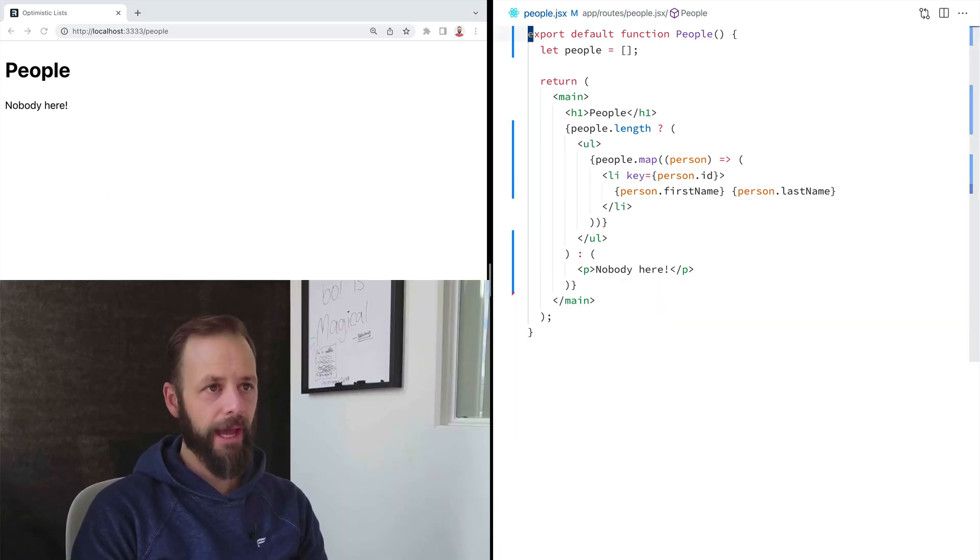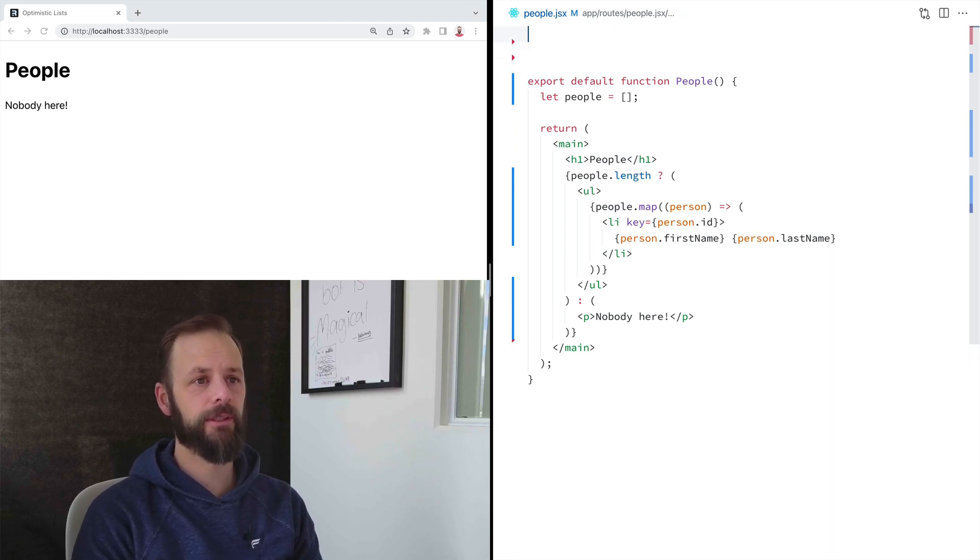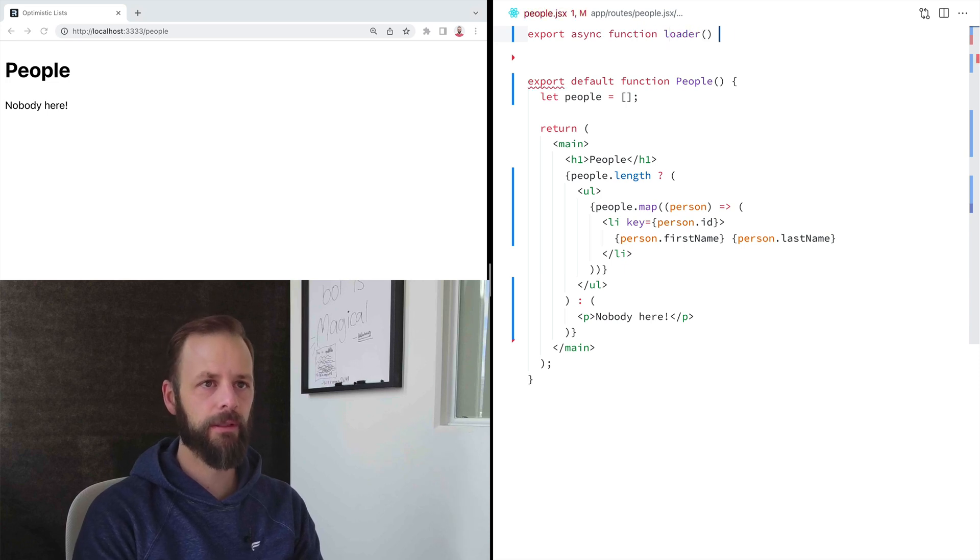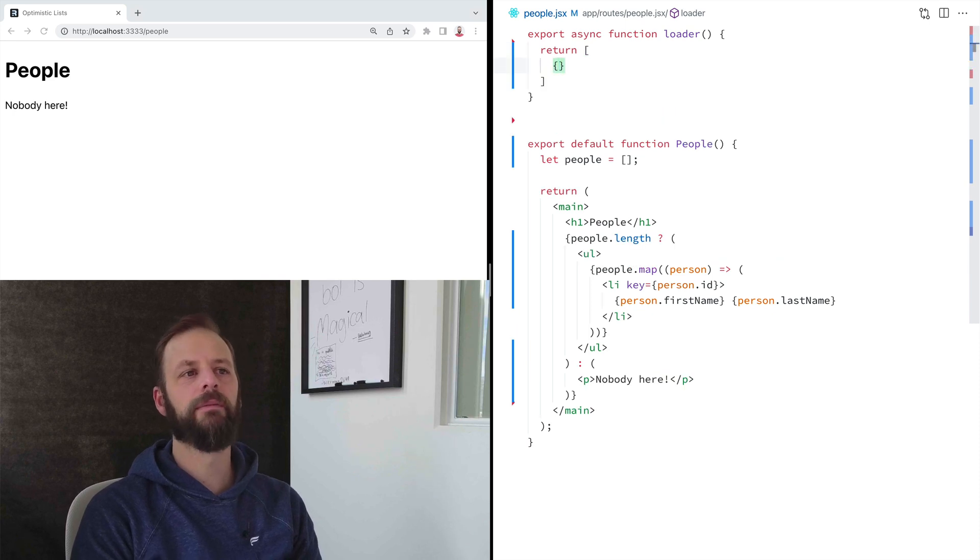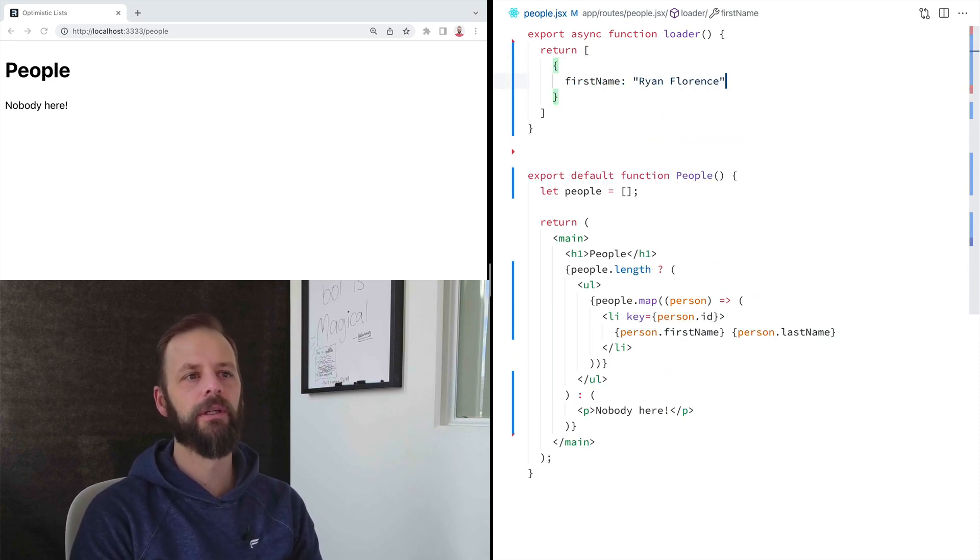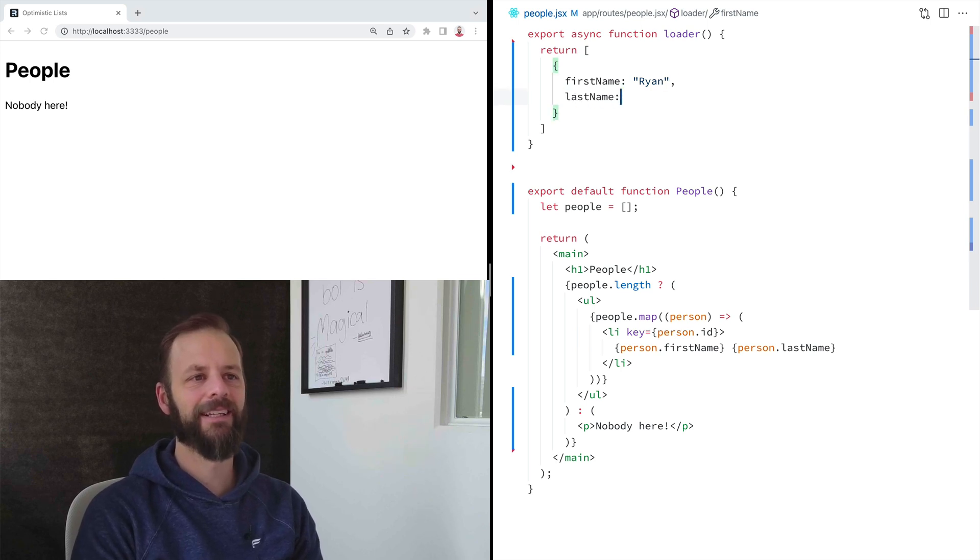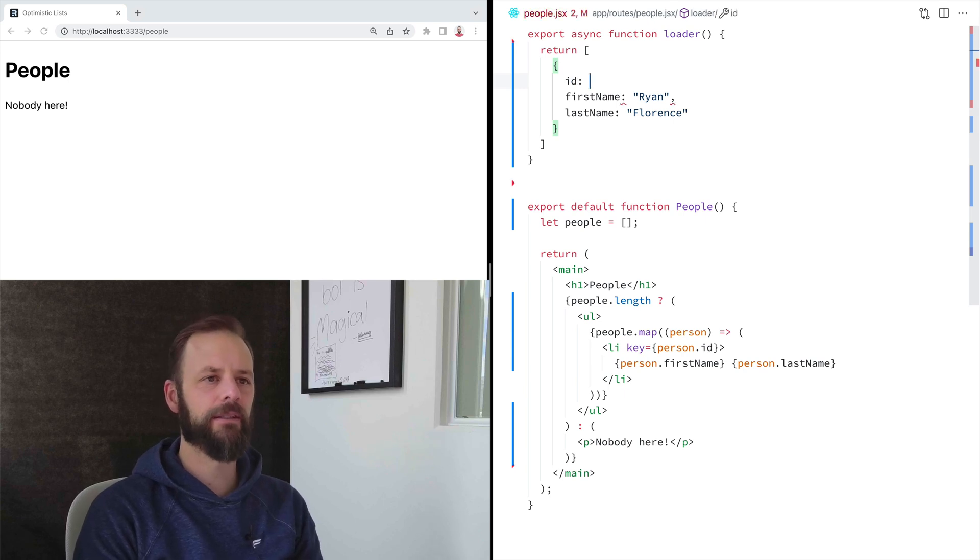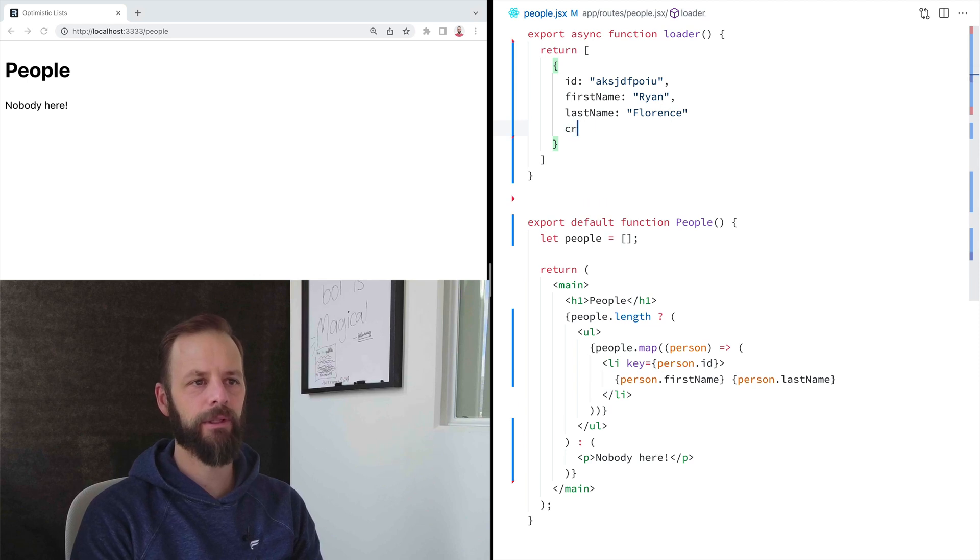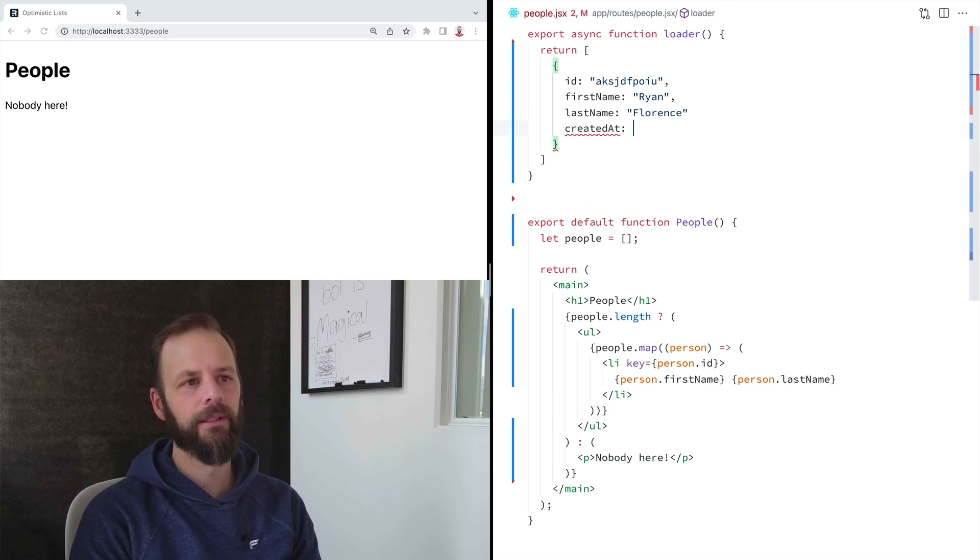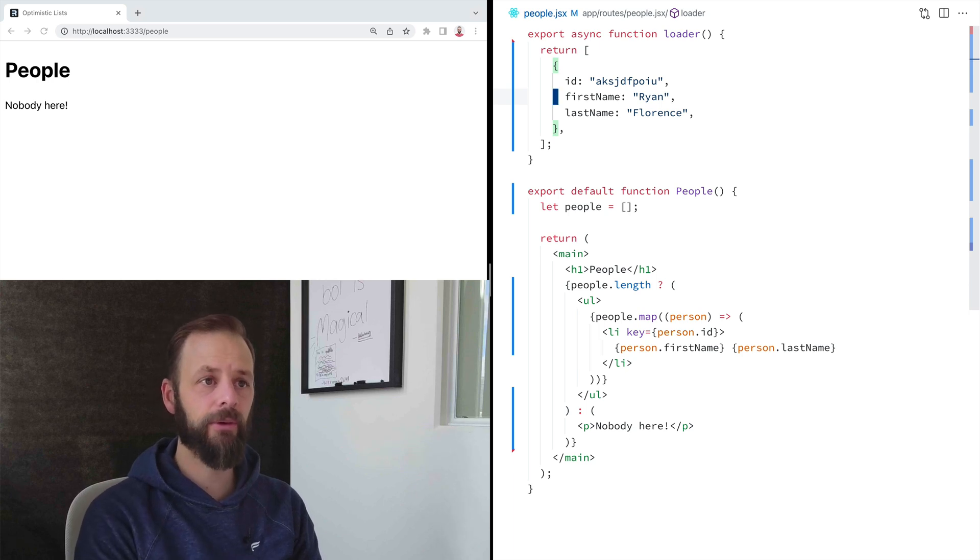So now I want to actually load some data from somewhere. So let's export async function loader. And I'm just going to return a list of one. So I'm going to say, first name is Ryan, last name Florence. Maybe we'll put like an ID on here. And let's put like a created at on it. Yeah, I won't worry about that right now. All right, so now I've got this loader.